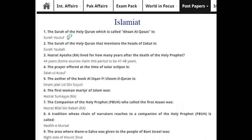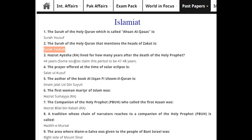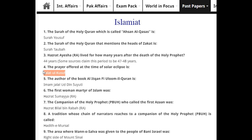Islamiyat MCQs: The Surah of the Holy Quran called 'Ahsan al-Qasas' is Surah Yusuf. The Surah of the Holy Quran that mentions the heads of Zakat is Surah Toba. Hazrat Aisha (R.A.) lived for 44 years after the death of the Holy Prophet. The prayer offered at the time of a solar eclipse is Salat al-Kusuf.